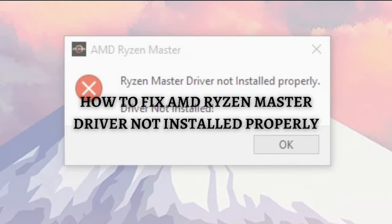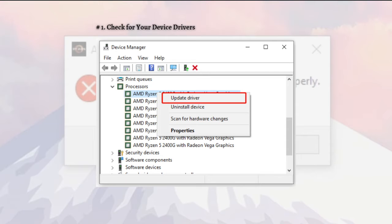Without further ado, let's get on it. I'm going to teach you different methods on how you can possibly fix this issue. The first one is to check for your device driver.